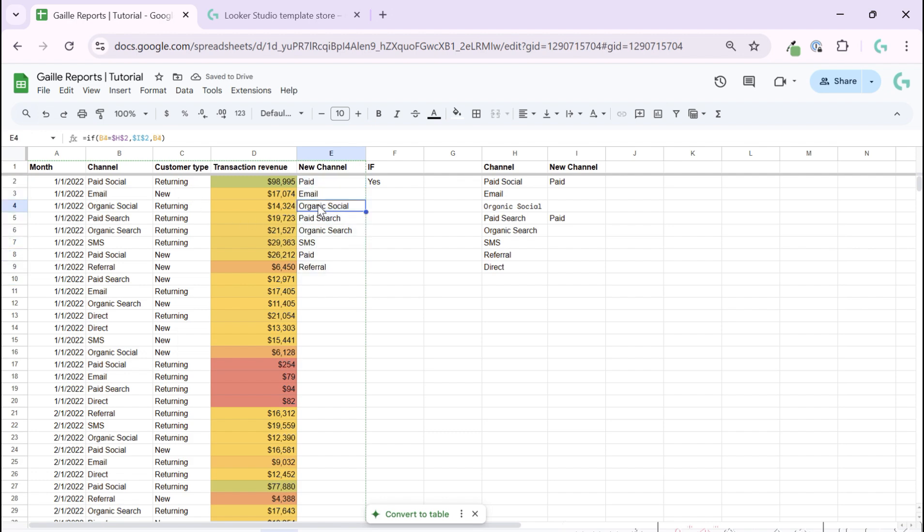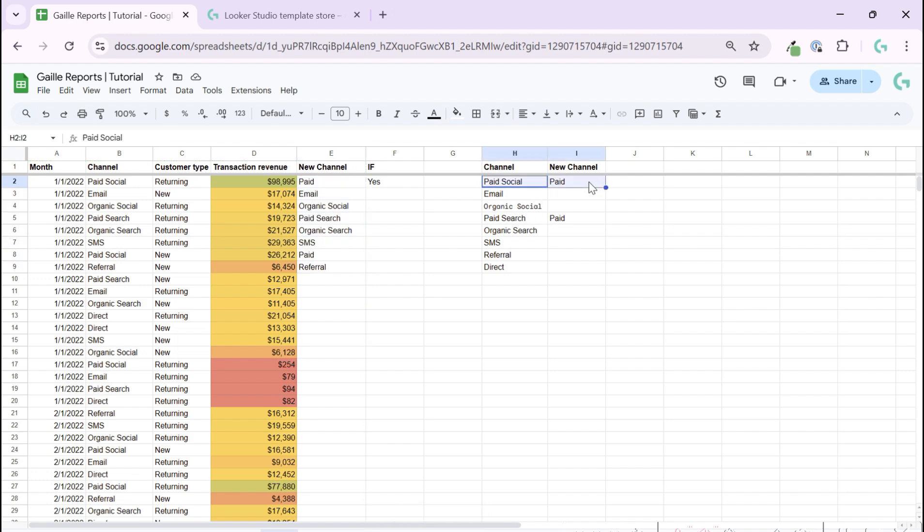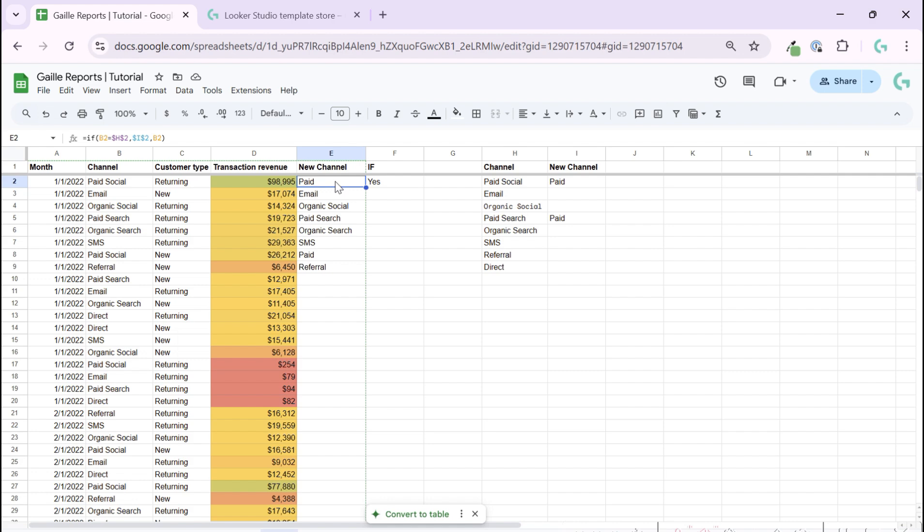So this is a common case how to group, for example. And you see what we have here are like two options: paid social and paid search. How can we deal with this? We can use the same IF function and we can use it a more complex way to include one function into another.